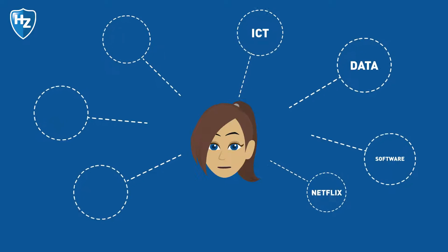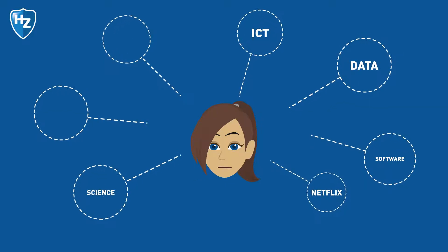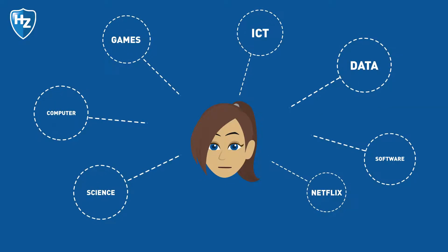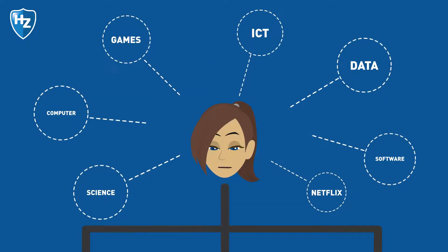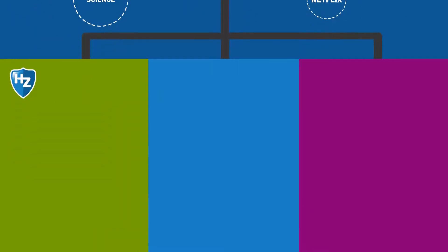First, you develop a solid IT basis. Then, you choose one of three study tracks for your specialisation.